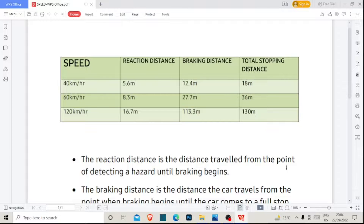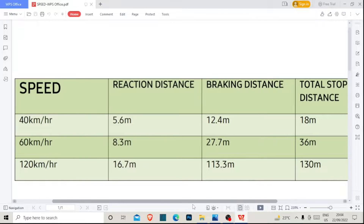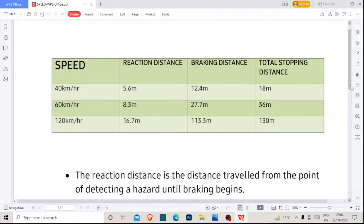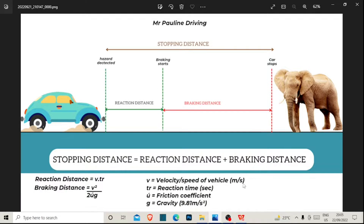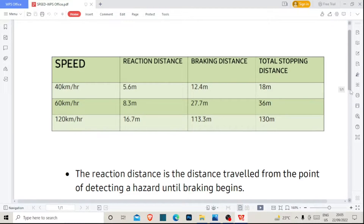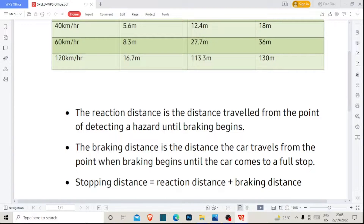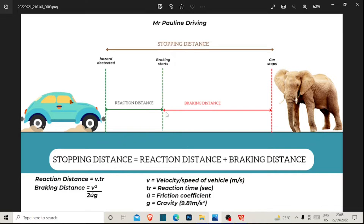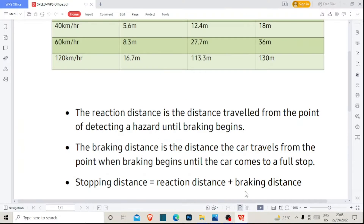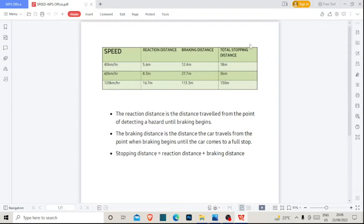It is very possible to memorize this diagram and go into the exam and pass. Sit down even the day before, find a way to analyze this diagram, and put these values into your brain. I hope I've answered the question: how to calculate the reaction distance, braking distance, and stopping distance. Stopping distance equals reaction distance plus braking distance. Stick to this diagram and understand these definitions — they will help you.